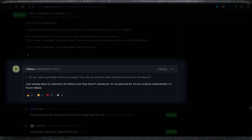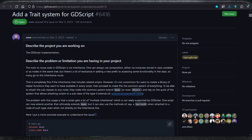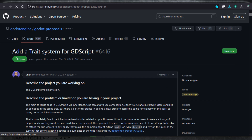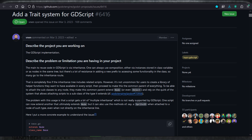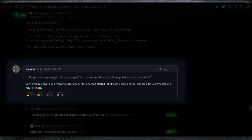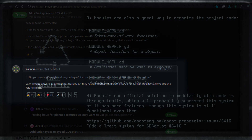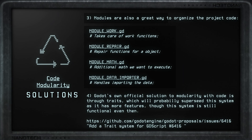Sadly, this feature isn't planned for 4.3 but could be implemented in a future release. This is not a core issue — it's a quality of life improvement that will help a lot, but it's not something that will break Godot if it doesn't have it. Many developers are highly anticipating it. But if you want a solution right now, this is one of the ways you can reuse scripts in Godot.